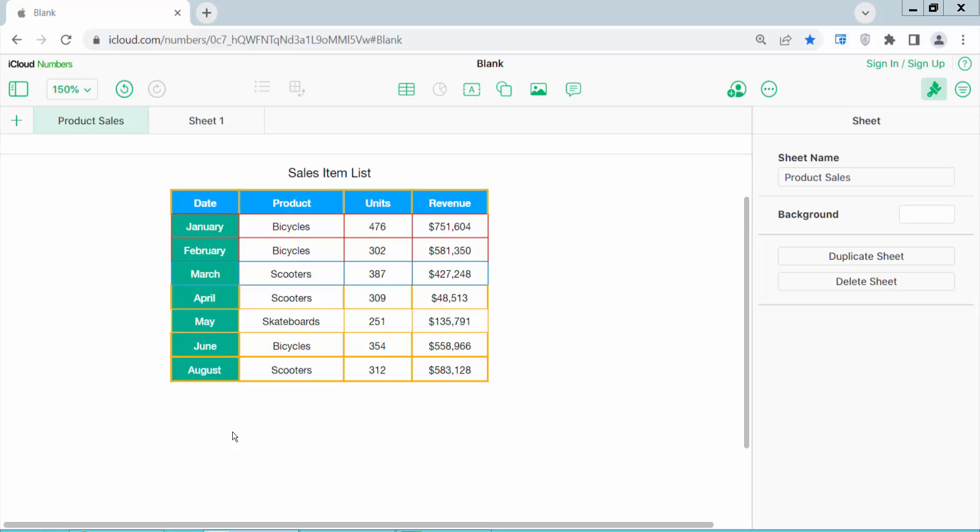Hello everyone. Today I will show you how to move a row in Apple Numbers sheet. Open your Numbers sheet. You can use Apple Mac or iCloud Numbers.